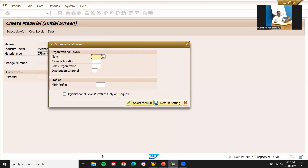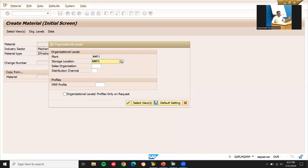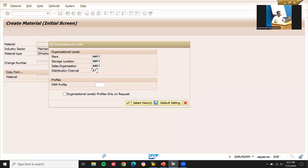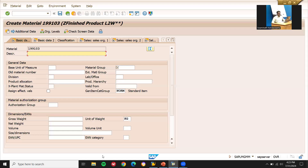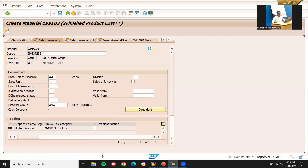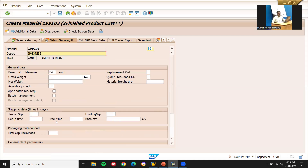Entering organizational levels: AM01 for all relevant fields — plant, storage location, sales organization, distribution channel, and other organizational levels.